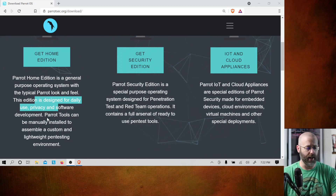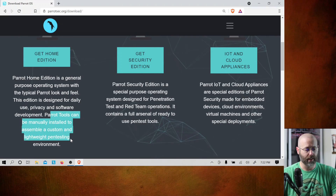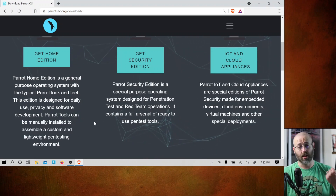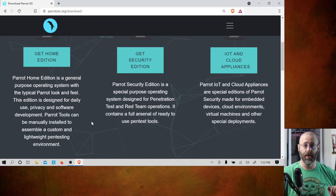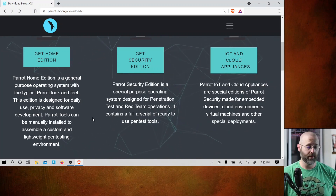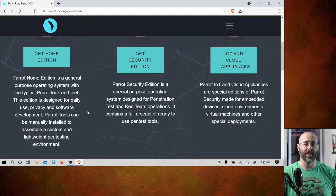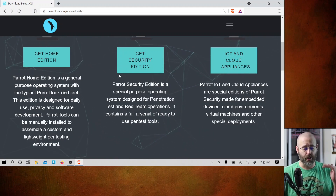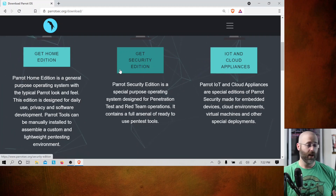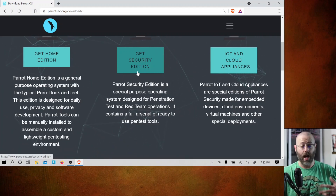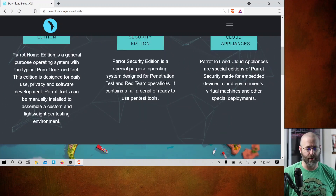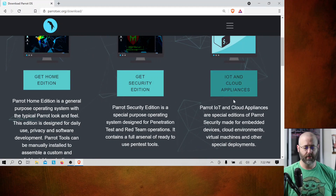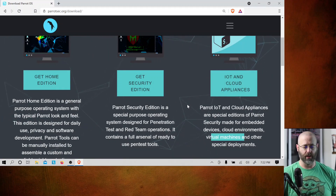My two cents. Parrot tools can be manually installed and assembled in a custom lightweight pen testing environment — I like all that. If I wanted to run Parrot Home, maybe that would be a really good experience. But Parrot Security Edition is really what I care about because I want to do CTFs and pen testing. I want to see the full-fledged amazing thing that Parrot can be. If you're running IoT, cloud, or even virtual machines, you can find all that here.